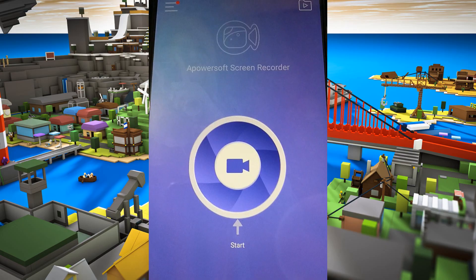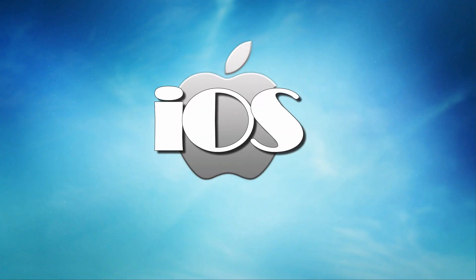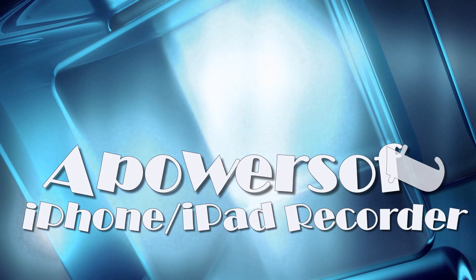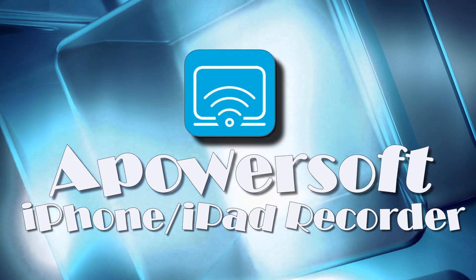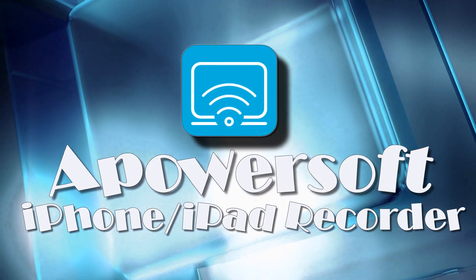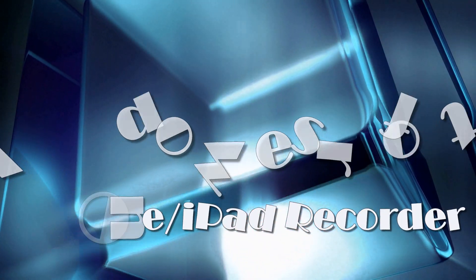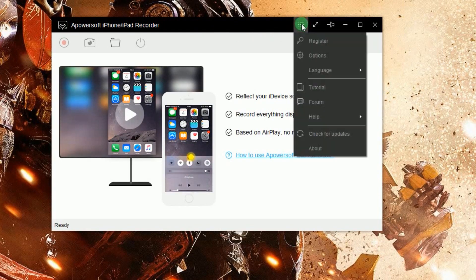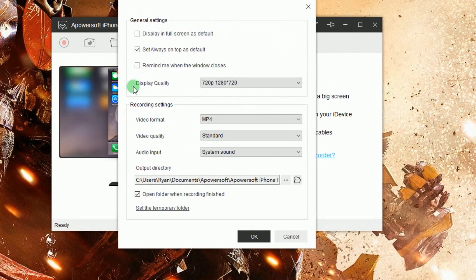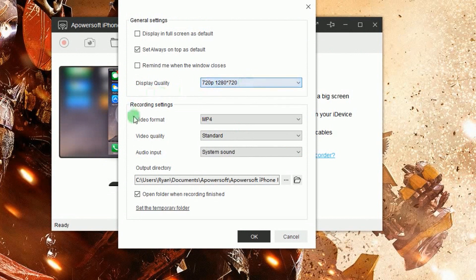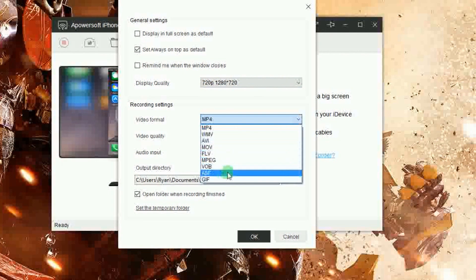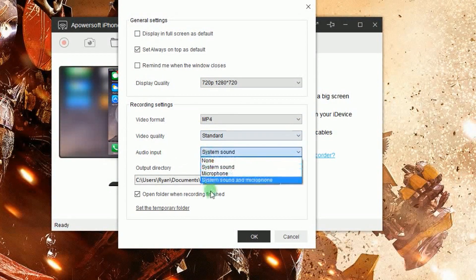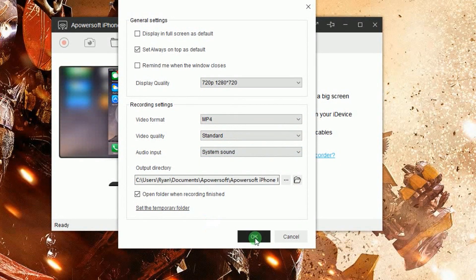While if you are using iOS devices, then you can capture your Roblox game using PowerSoft iPhone iPad recorder. To use this app, simply open it. Once opened, make some configurations by going to options and you can set the display quality, format, video and audio quality, as well as the output folder.